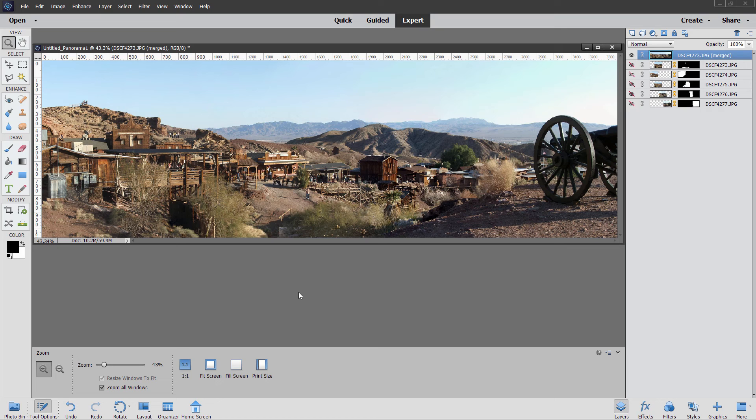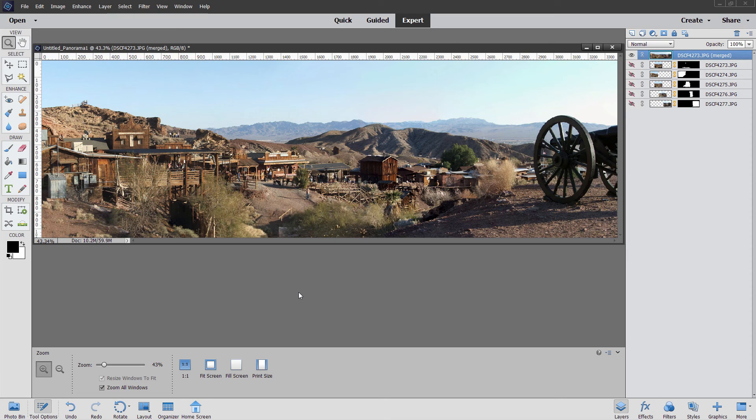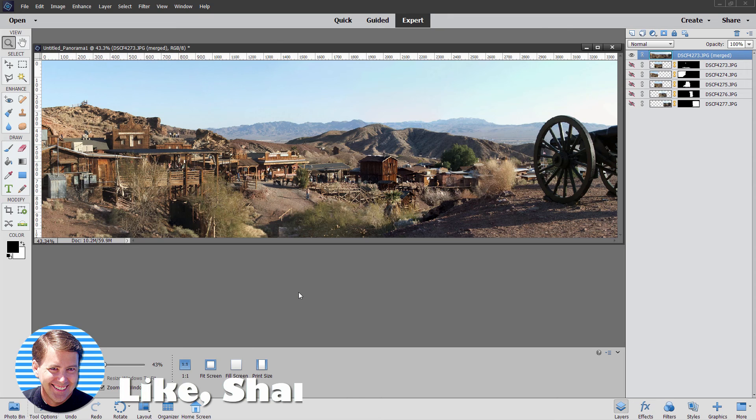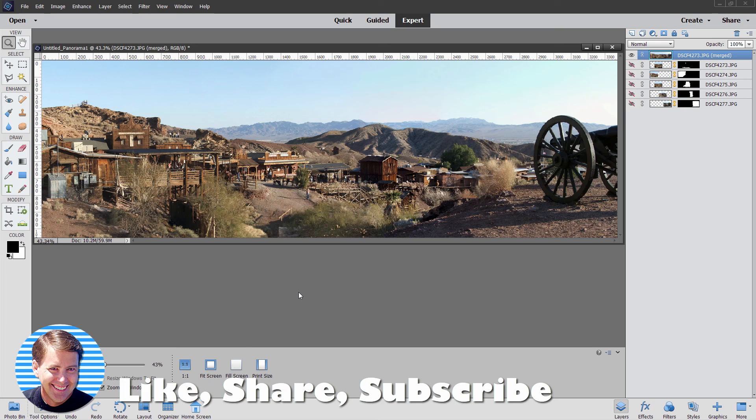And don't forget to check out the other versions of this exact same project in Adobe Photoshop which I'll be putting on this channel and over in Affinity Photo which I'm putting over on my HTG Photo channel. Now if you like this video make sure you click on the like button. Click share. Also make sure you subscribe to get all my videos in the future.